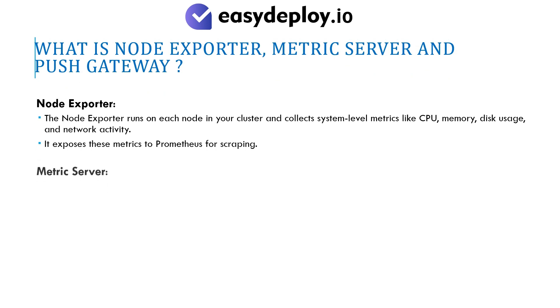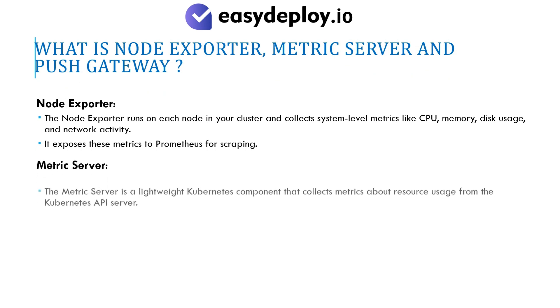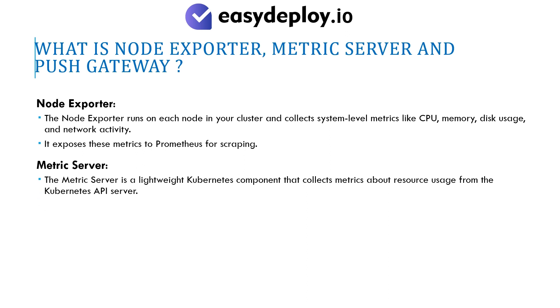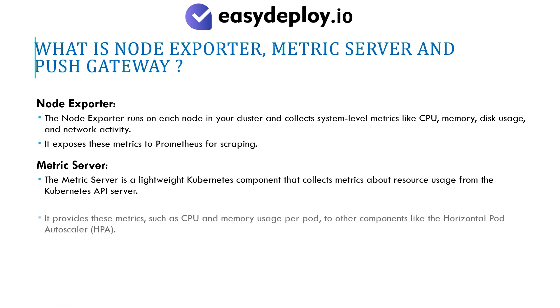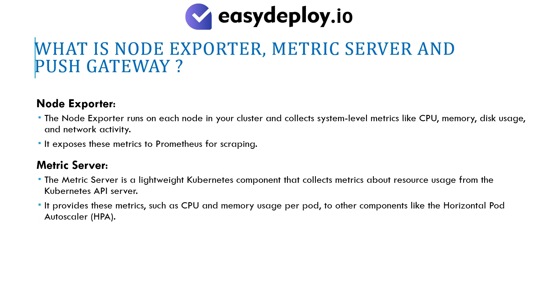Metric Server is a lightweight Kubernetes component that collects metrics about resource usage from the Kubernetes API server. It provides these metrics, such as CPU and memory usage per pod, to other components like the Horizontal Pod Autoscaler (HPA).